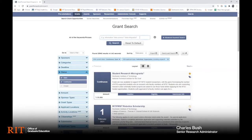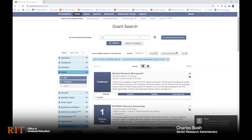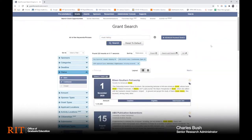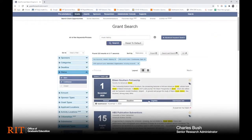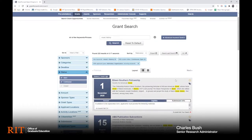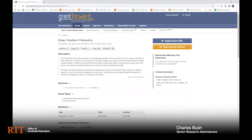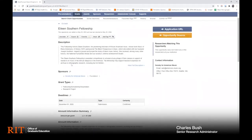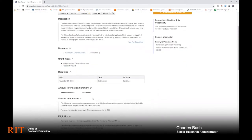I'll demonstrate with a keyword search on music history. Each result that appears is a unique funding opportunity. You'll see a brief snapshot of the funding program, and you can also click on the title itself for more details. Some of the important things to look for in a funding program are deadline, award amount, and eligibility.